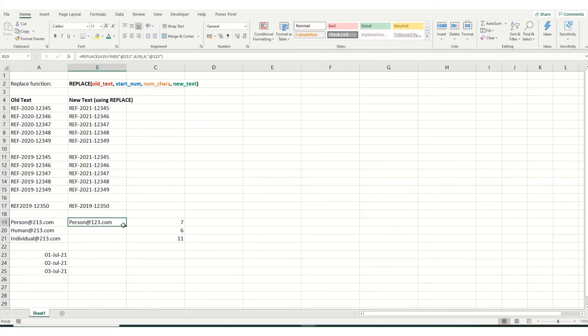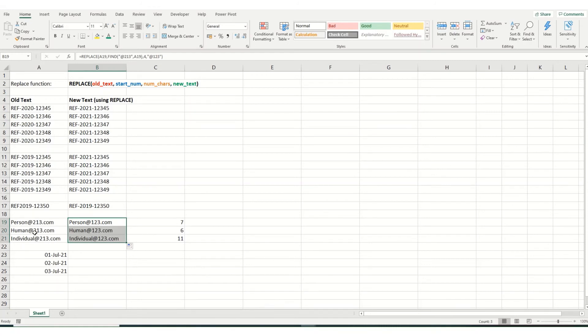And you'll see that it's done it. And if we copy it down, it's changed it in all instances, despite the at 213 being in a different position in each cell.